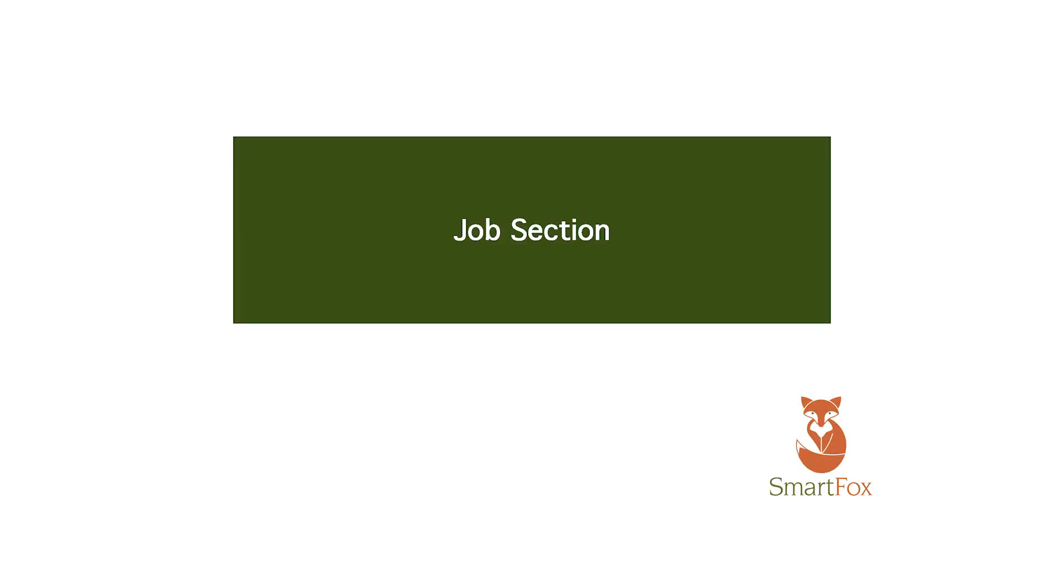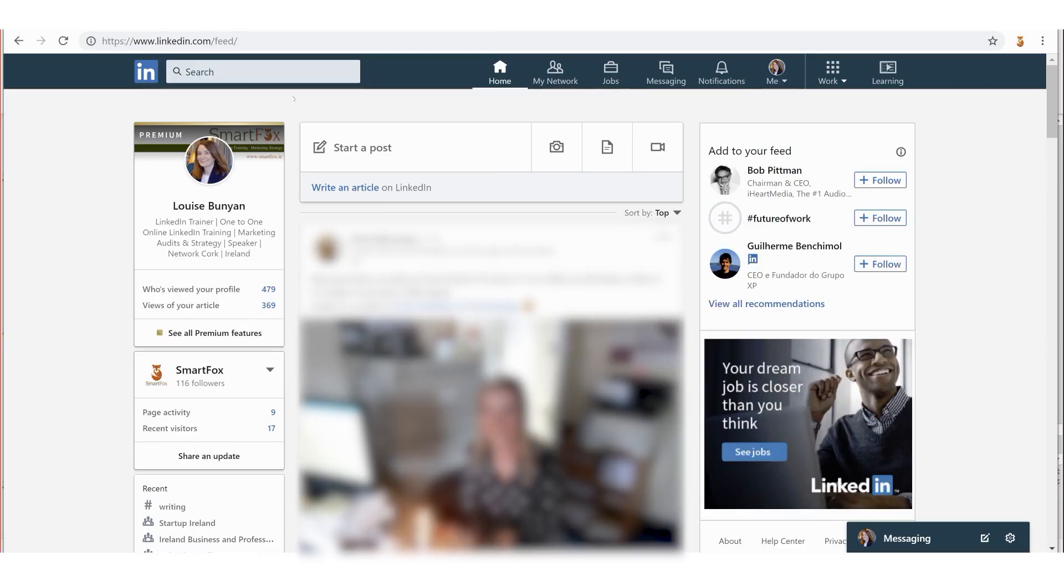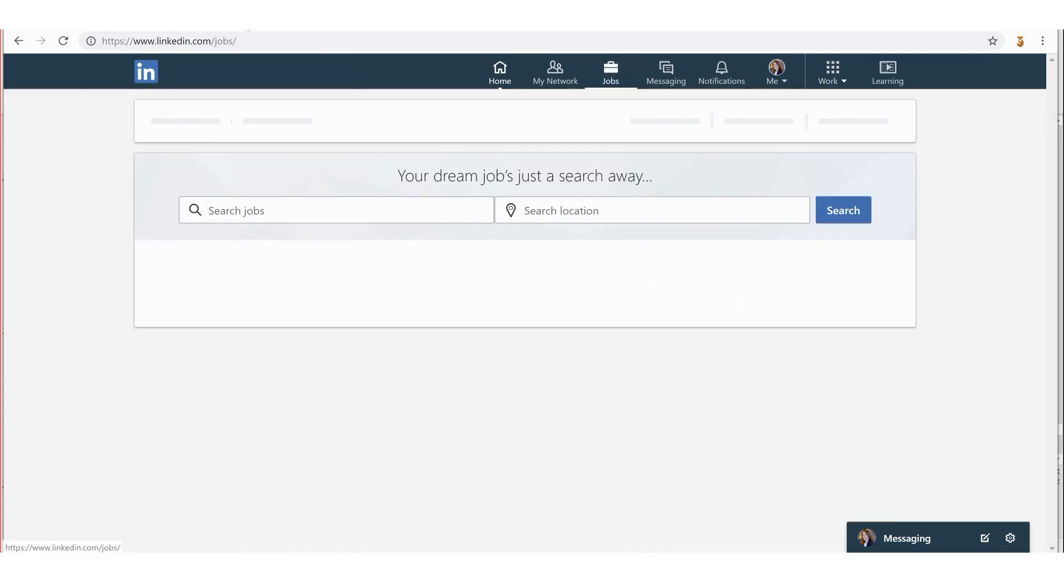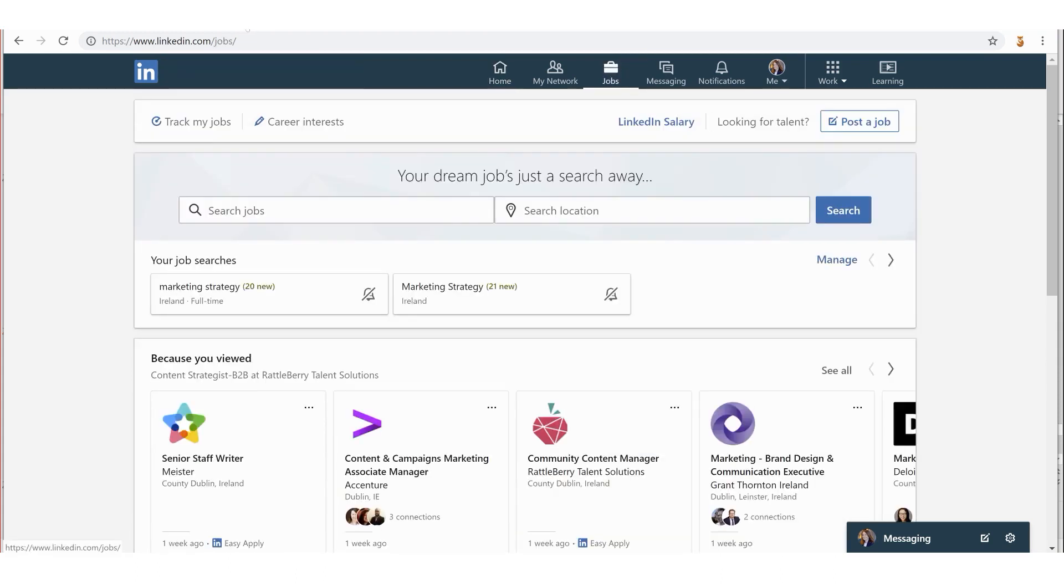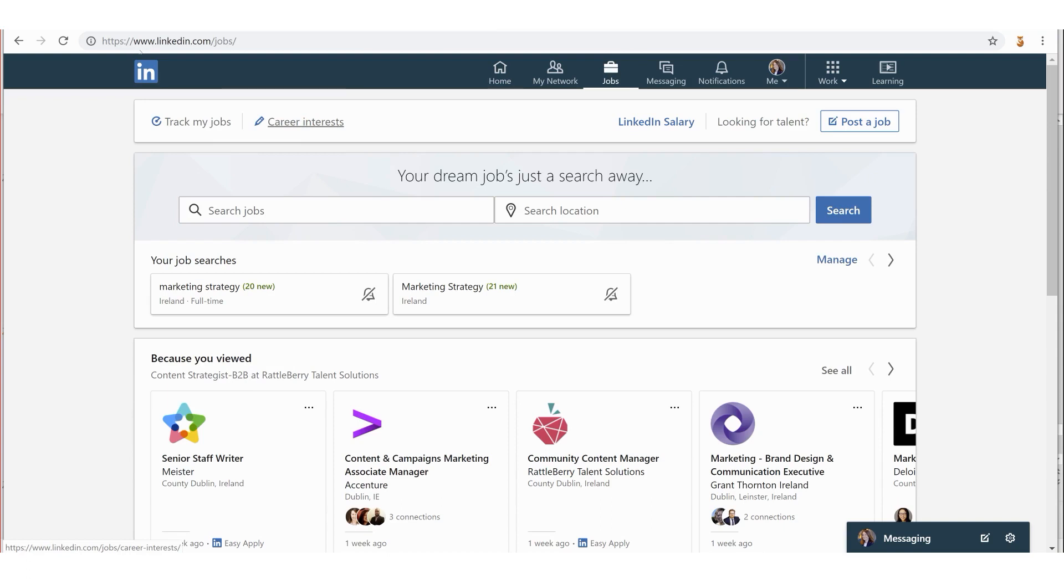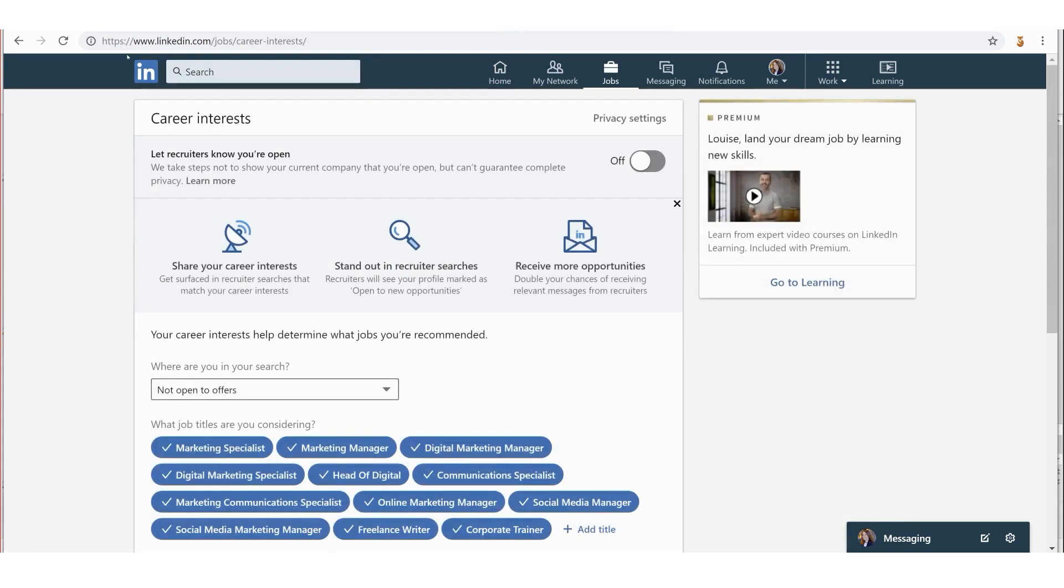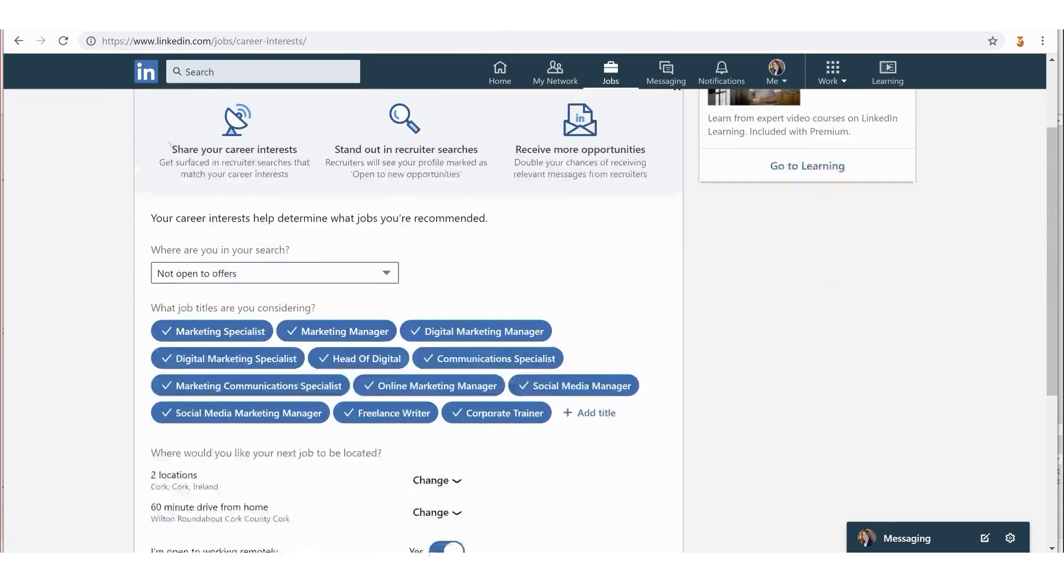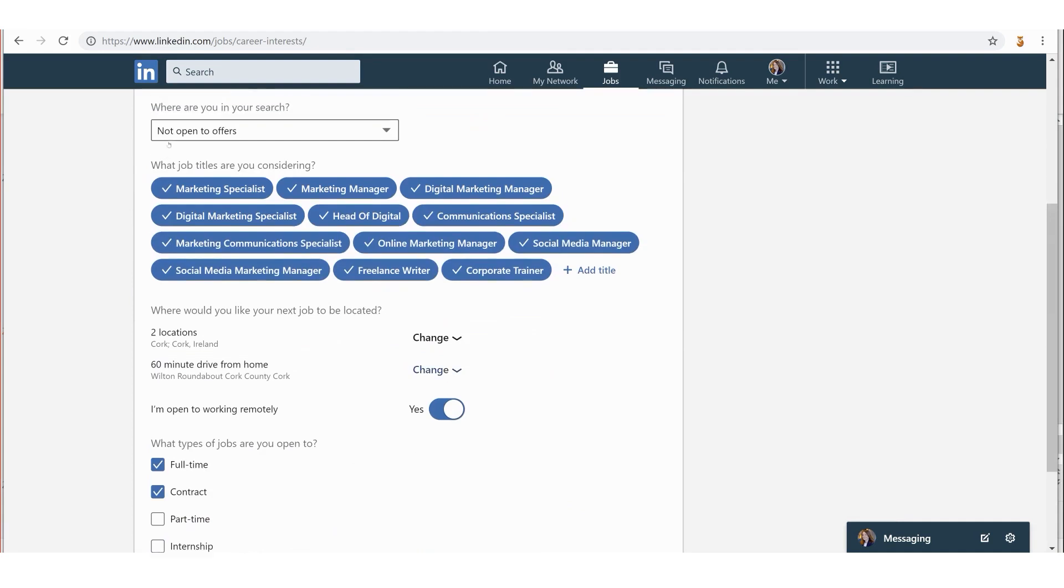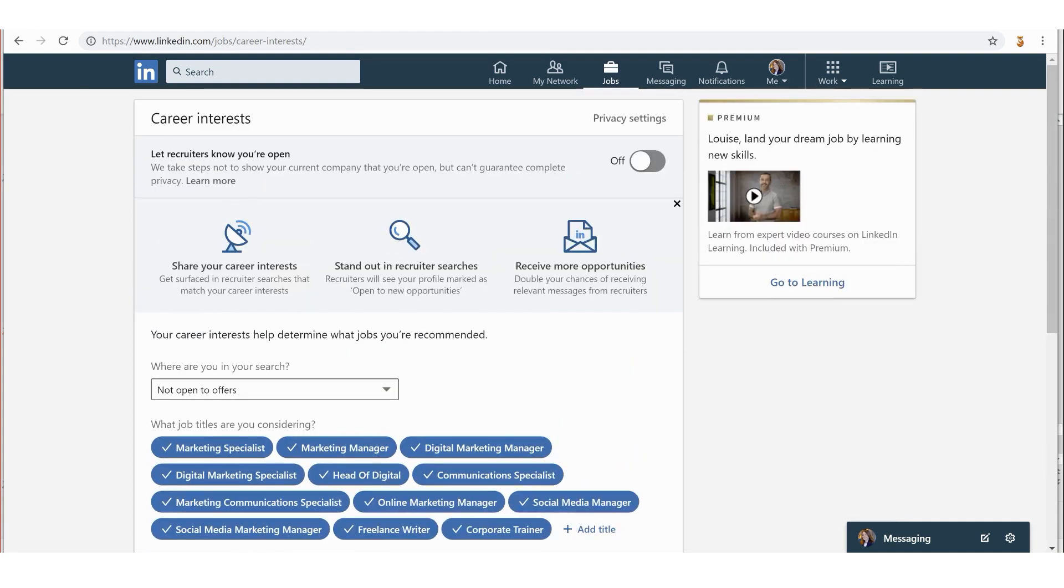The job section on LinkedIn - to find it, we go up at the very top and look for the little suitcase icon labeled Jobs. Click on that and now we're into the job section. There's a couple of different elements here. The first one is Career Interests, which takes us back to the section we covered previously in this course. You can edit anything in there using that little shortcut.